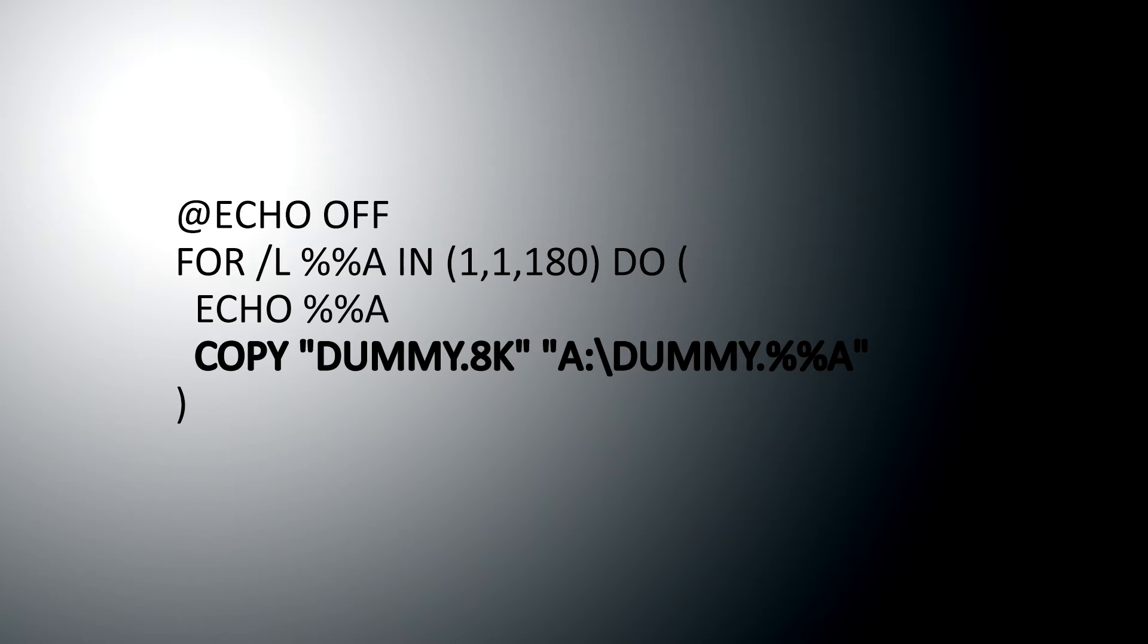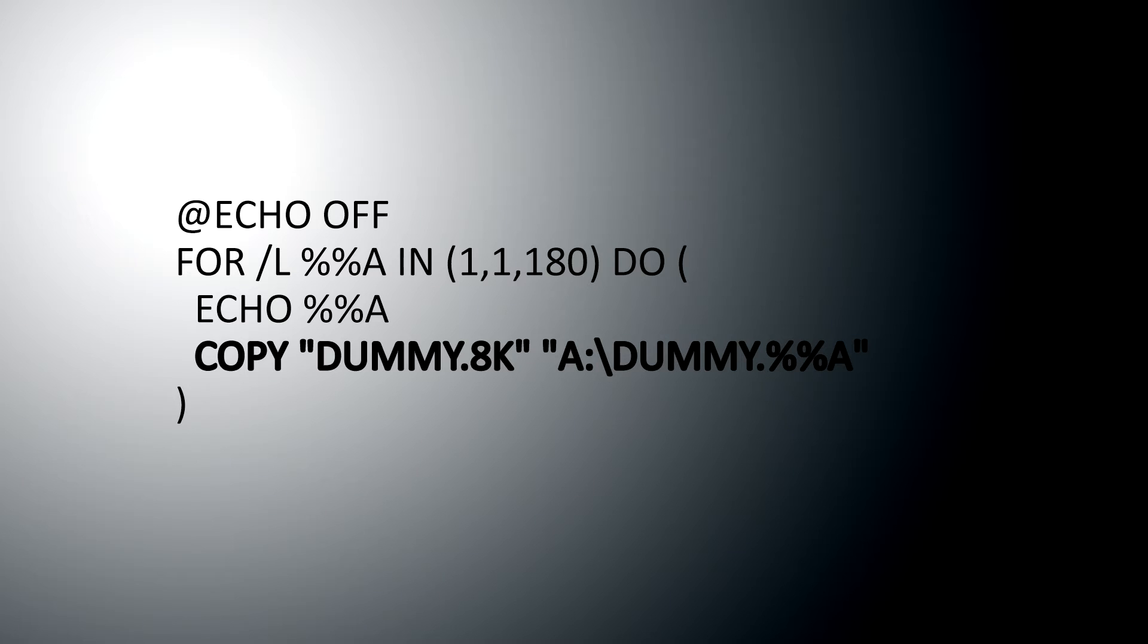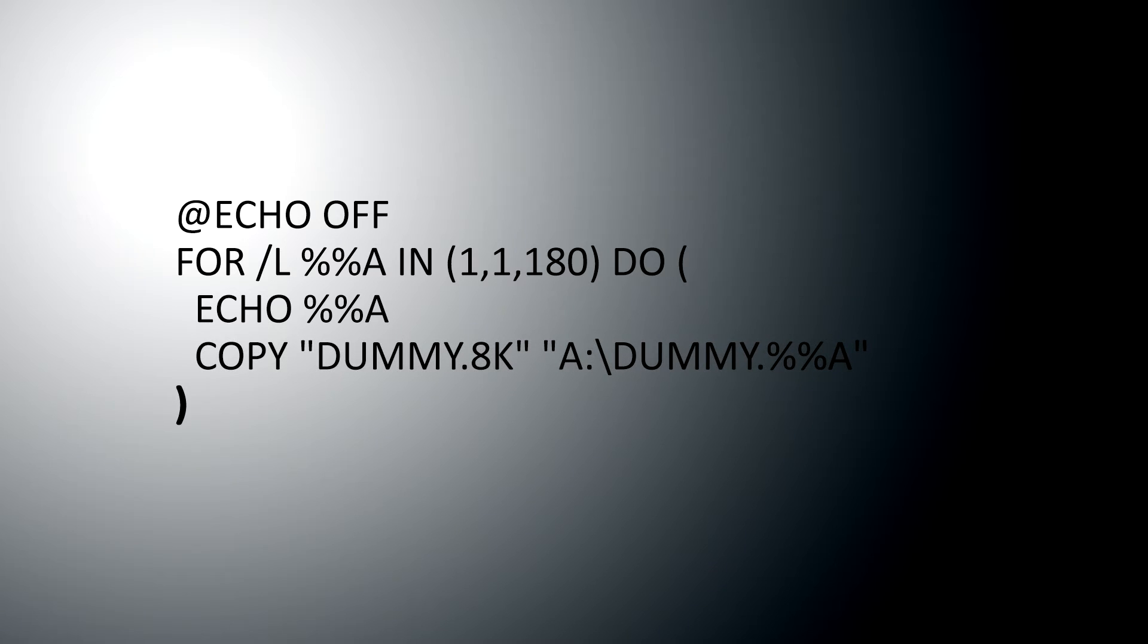So, copy dummy dot 8K. That's the 8K dummy file that we created. Copy it to A colon slash dummy dot percent percent A. In other words, it's going to copy dummy 8K to dummy dot one, and then dummy dot two. Because otherwise, I would have to copy over, well, almost 180 files, one at a time, renaming them as I go. So, this just does through all that. And finally, there is a close brackets command that says the loop is finished. If we haven't reached 180, go back and do it again. If we have, continue on. And there's nothing afterwards, so it just stops.